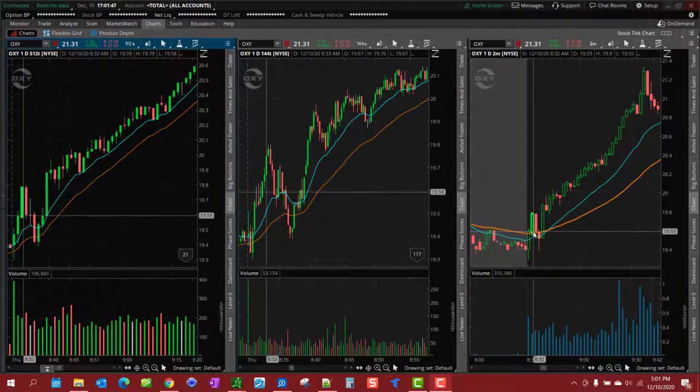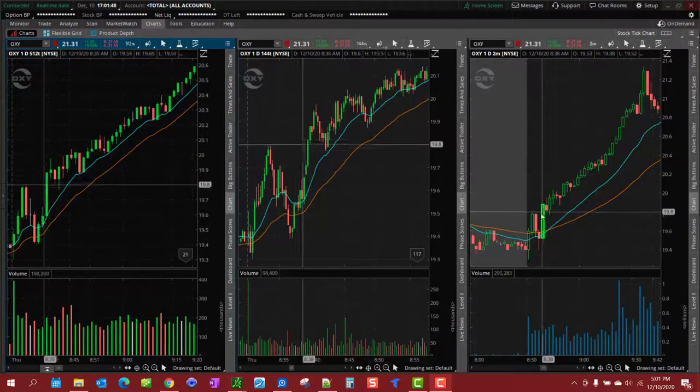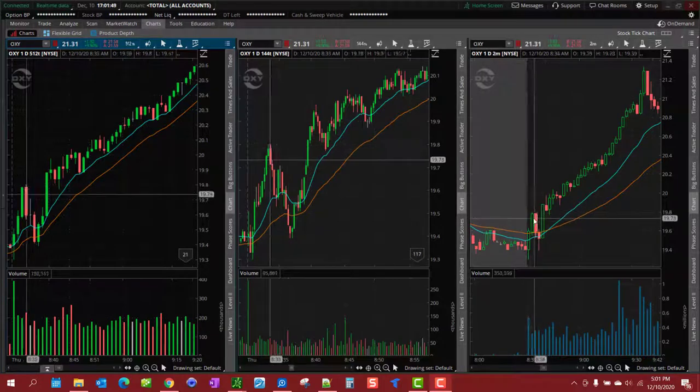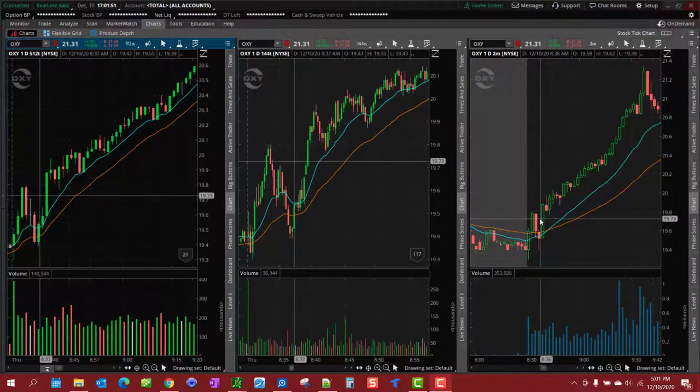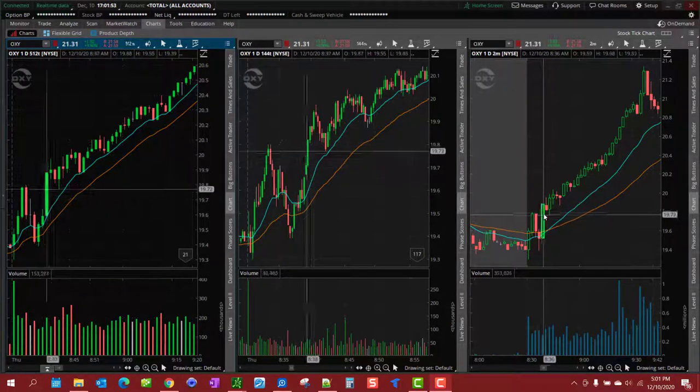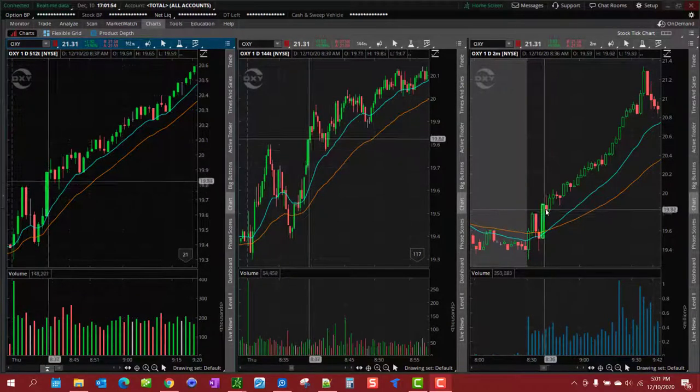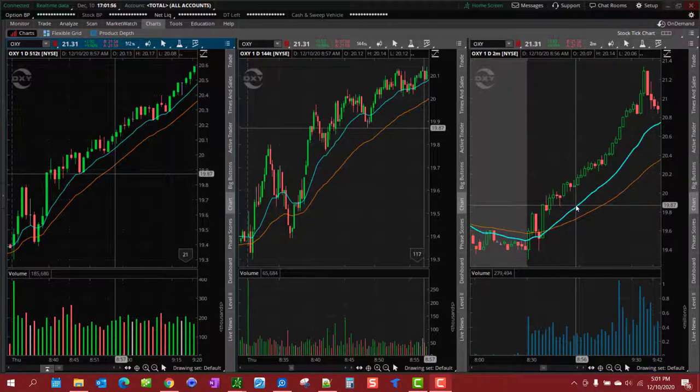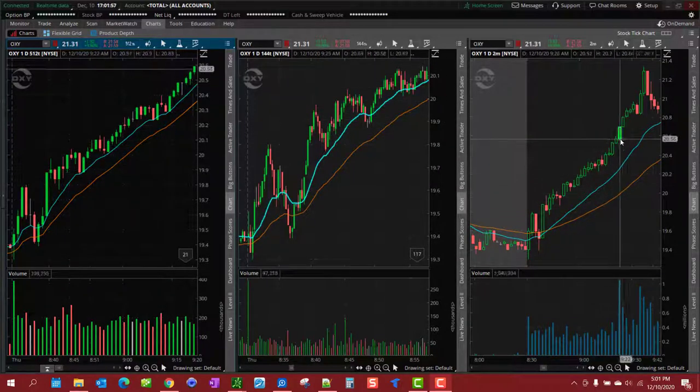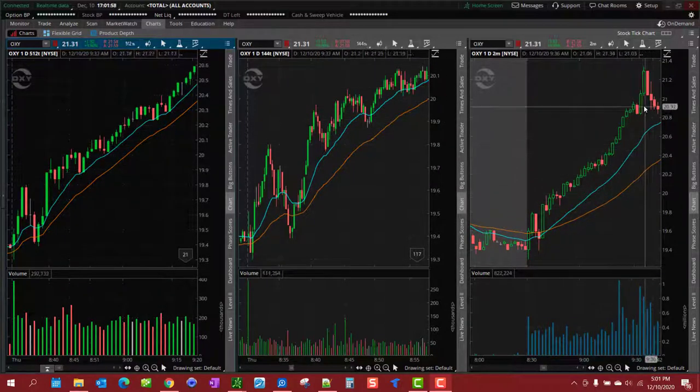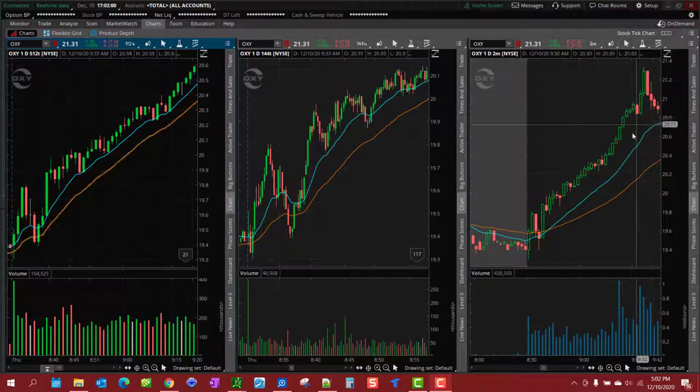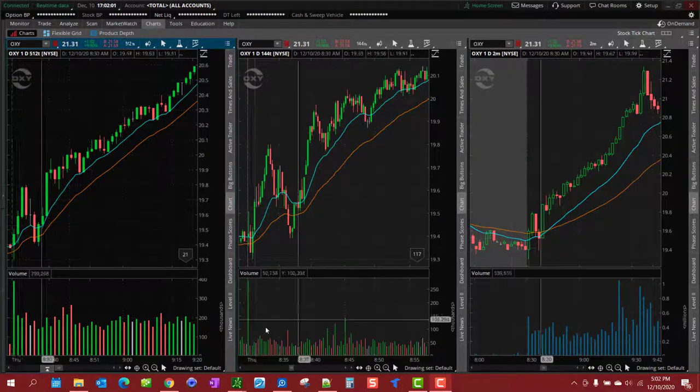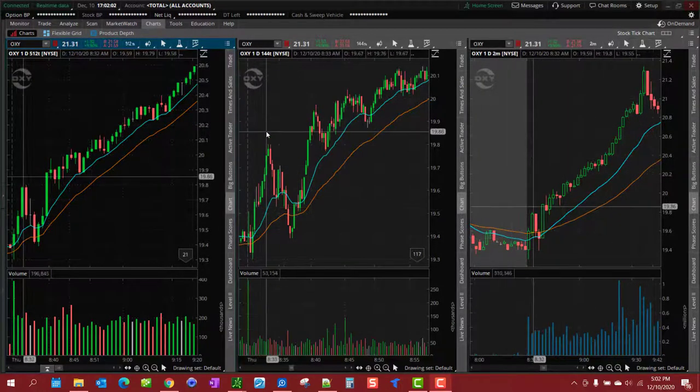If you don't trade the first few minutes like I don't, wait for the market to open up. There really was never a pullback to the 20 EMA on the two-minute chart.